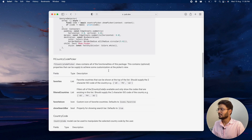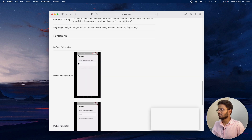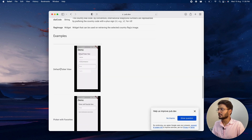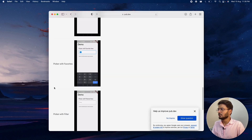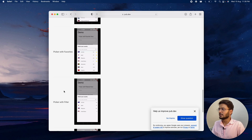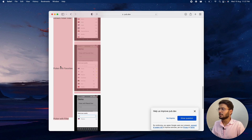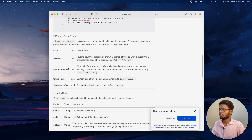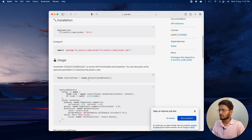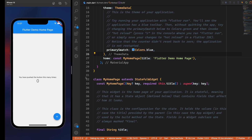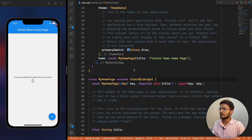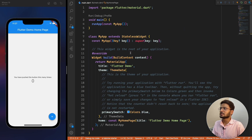Let me show you the FL Country Code Picker package. It has a lot of options like the picker view, picking up favorite items, and filtering. Let me go to Visual Studio Code where I have the application open — this is the main.dart file running in the iOS simulator.